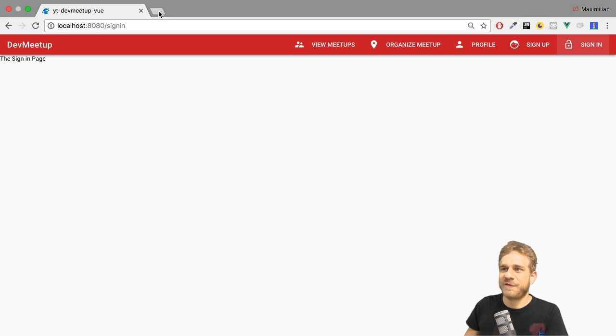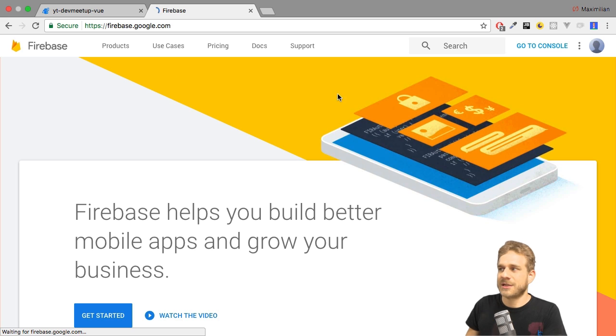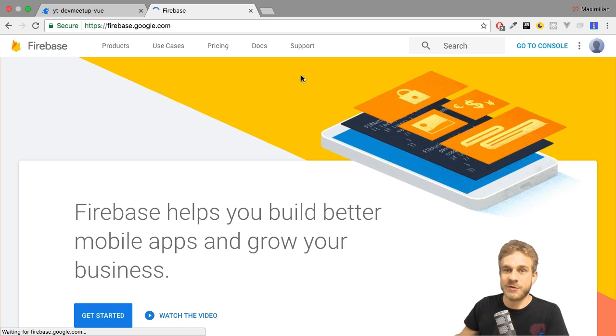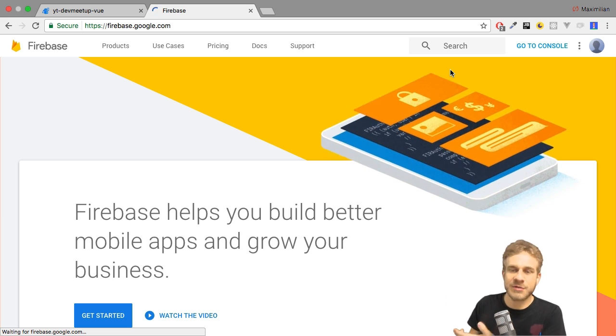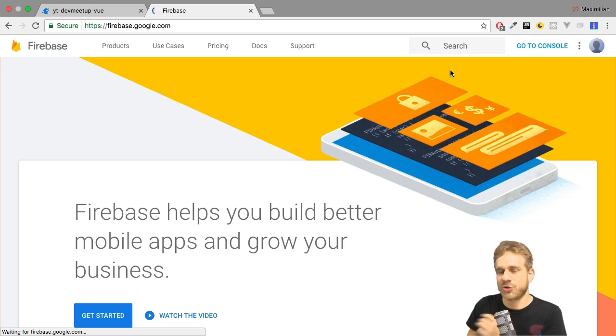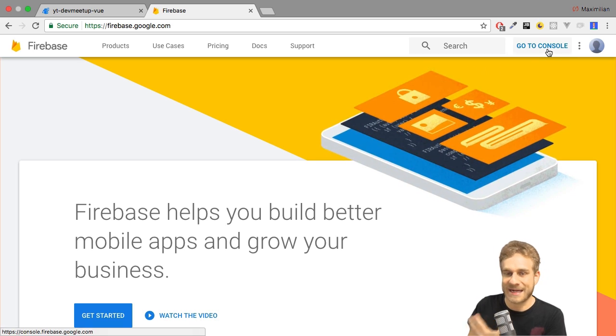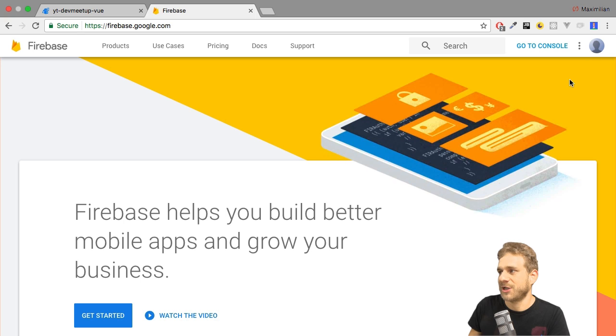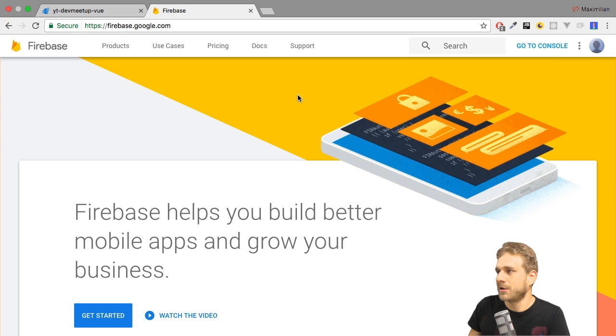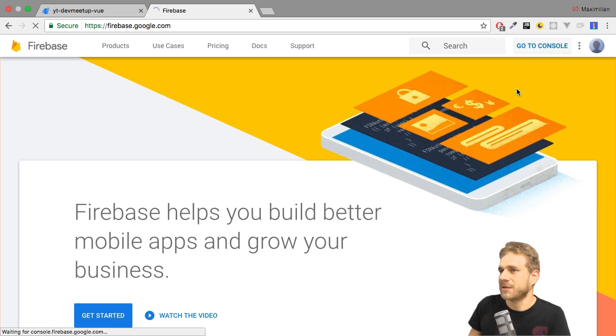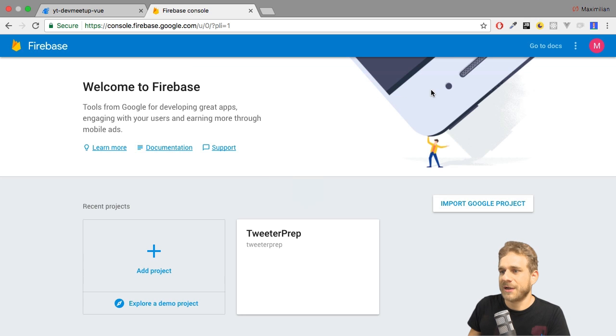For that, I'll visit firebase.google.com. This is simply where you can create a new Firebase project, and for that, you'll need a Google account. So make sure to create one if you want to follow along actively and build your own project. Now I already have one here, so I can now go to my console, to the Firebase console, where I can manage all my Firebase projects.